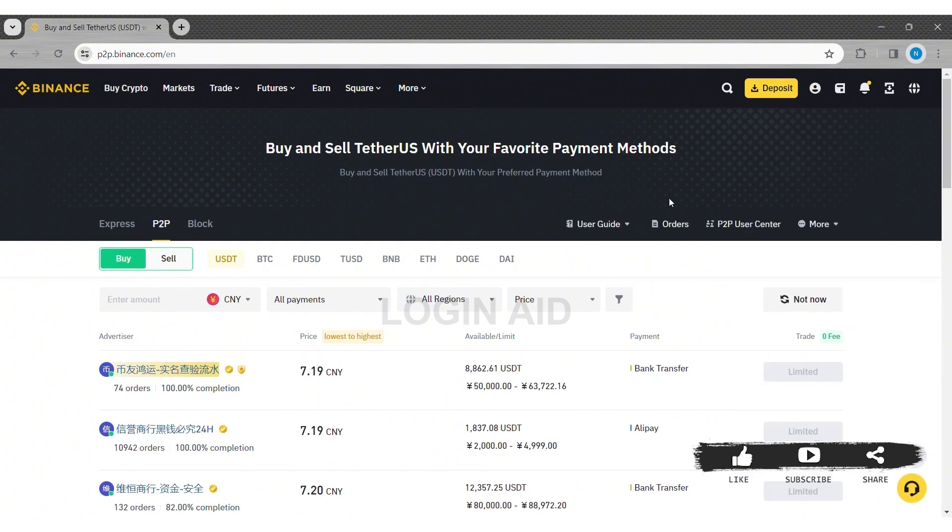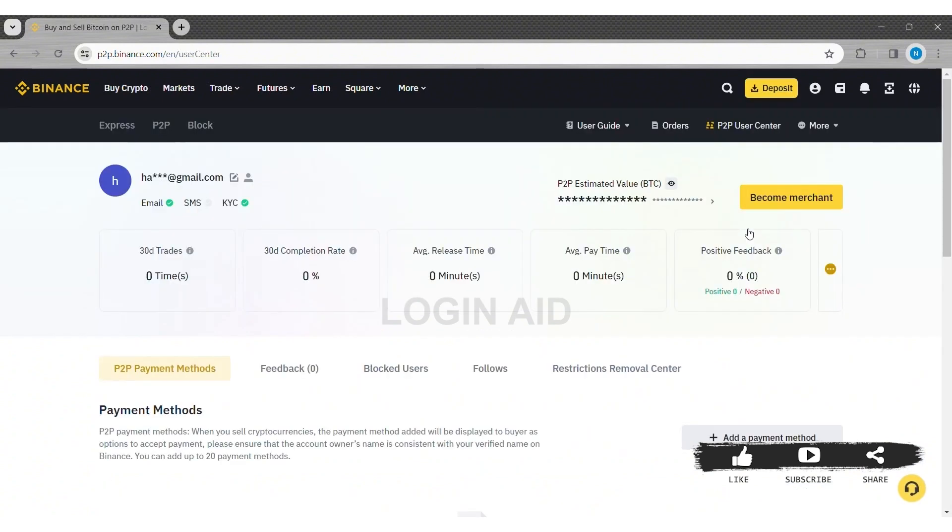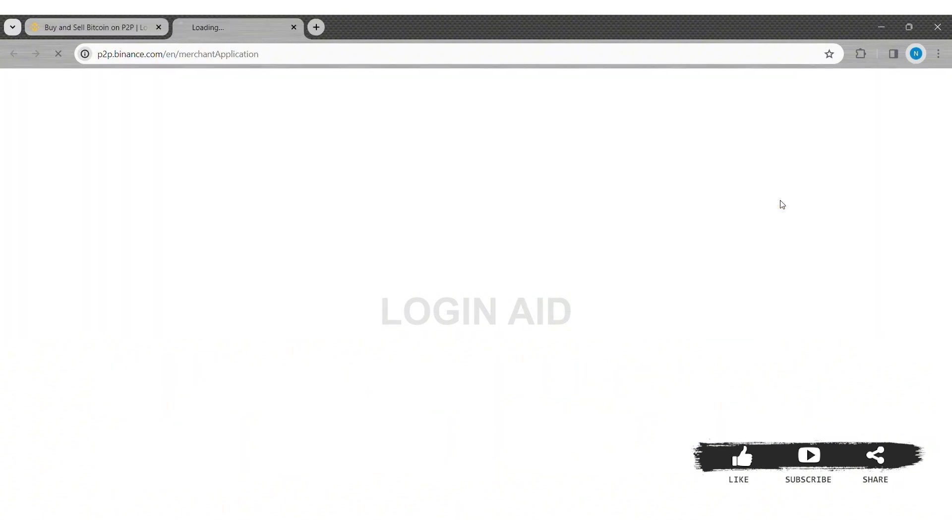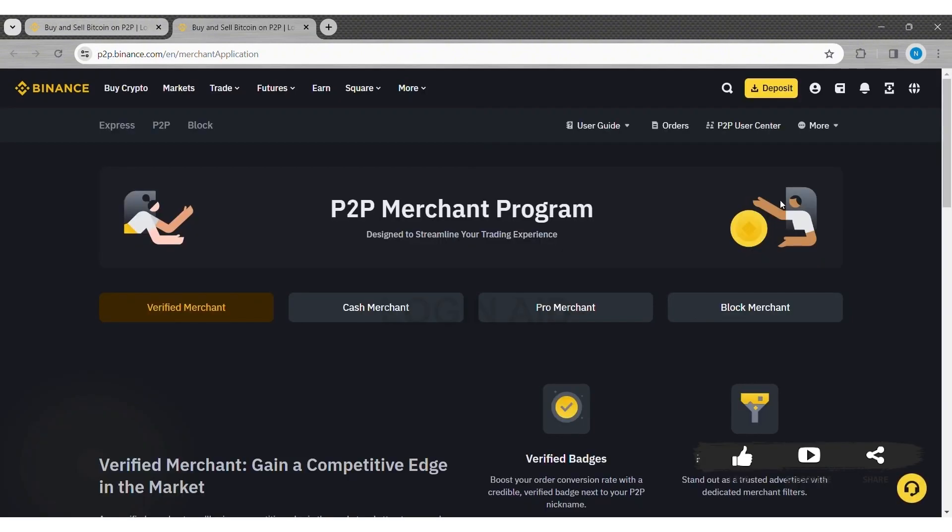Now here you can see the P2P User Center option at the right side. Click on P2P User Center. Then you can see the Become Merchant option at the right side. Click on Become Merchant, then you'll be guided to another page.